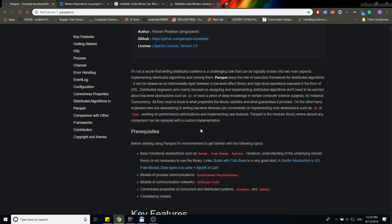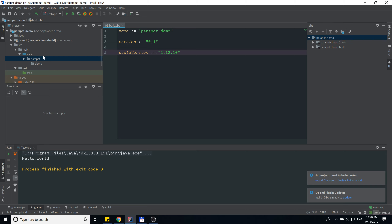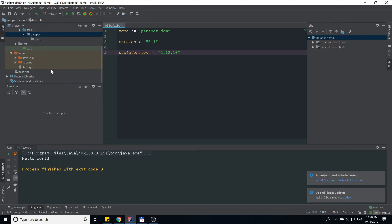In this video I'm going to implement a simple ping-pong application. We're going to create two processes: a ping process that will send ping events to a pong process, and the pong process will respond back to the ping process by sending a pong event. The first thing we need is an empty Scala SBT-based project.